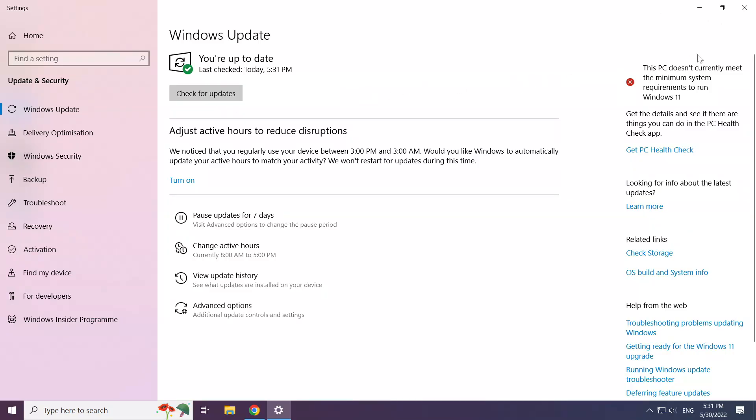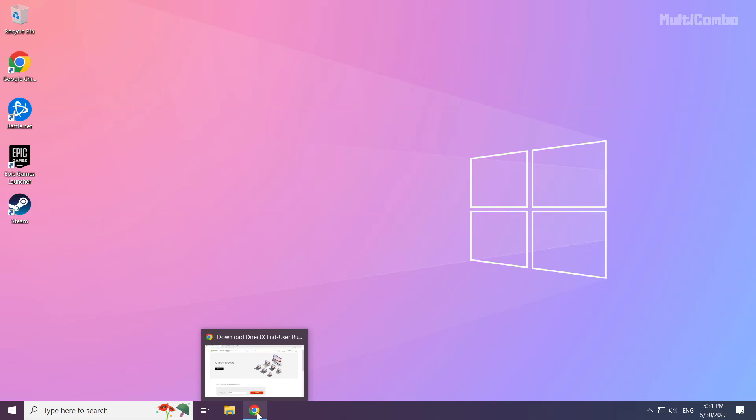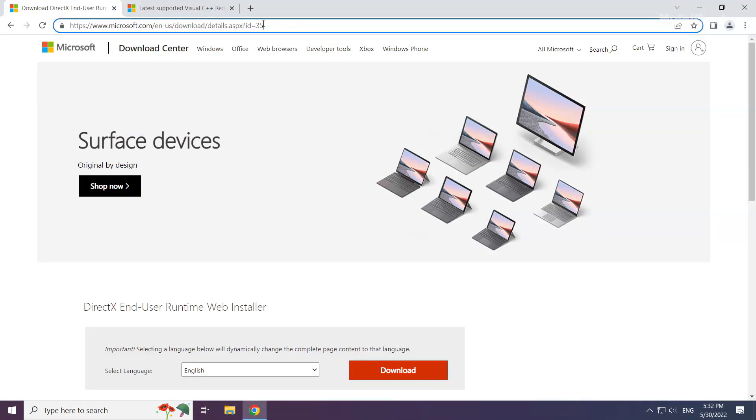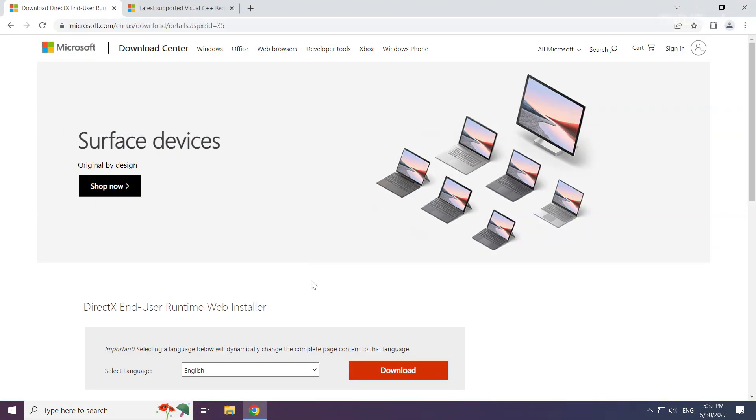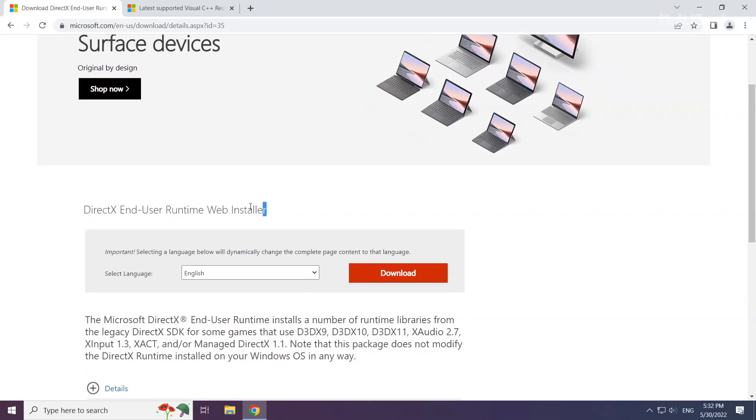After completed, click close. Open your internet browser. Go to the website, link in the description. Click download.